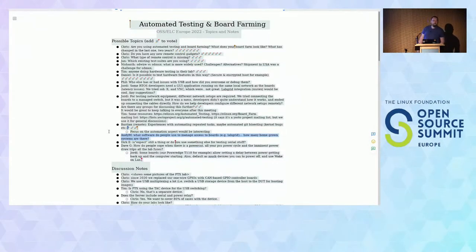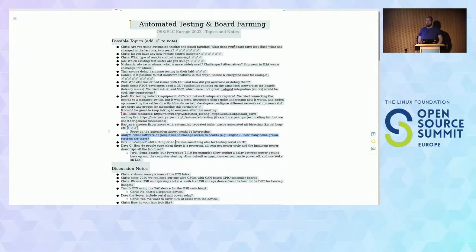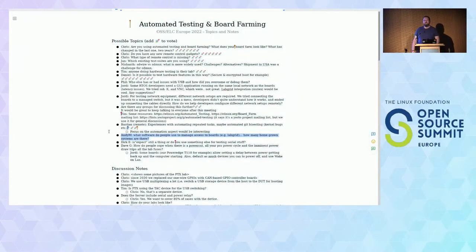Thank you very much — it was great to have you all here. I guess we'll see you on the next automated testing monthly call or something like that.